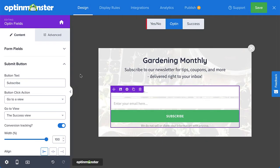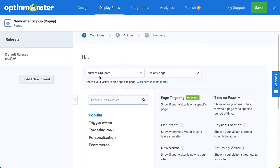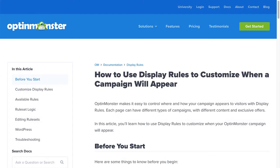Next, head over to Display Rules. This is where you configure when, where, and for whom your campaign will appear on your site. Under Conditions, you can use AND and OR operators to create your rulesets. If your rules are all connected by AND, then all conditions must be met for the campaign to appear. However, if you have a group of rules connected with OR, the campaign will appear when any one of the conditions are met. There are countless display rule configurations you can create, and you can create simple or complex rulesets based on your specific needs. For complete details, check out our documentation. I've left a link in the description.